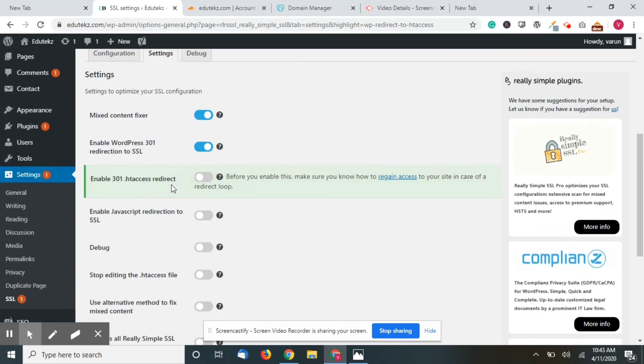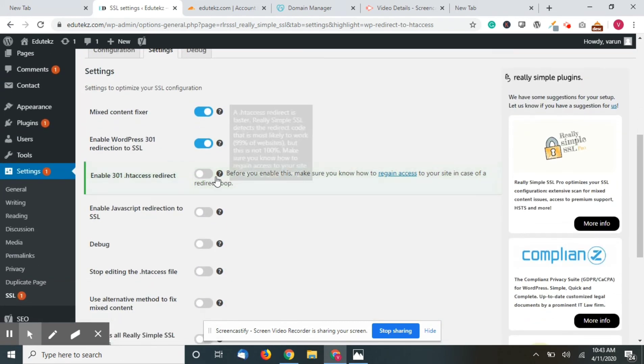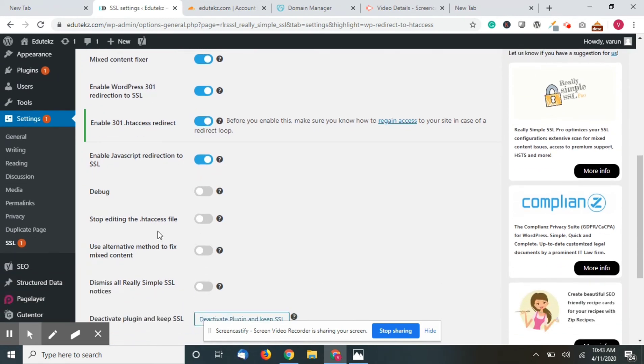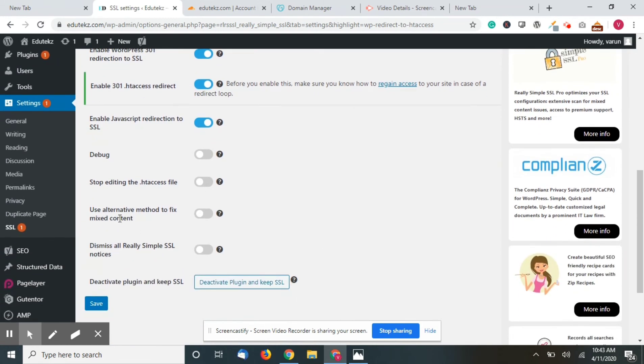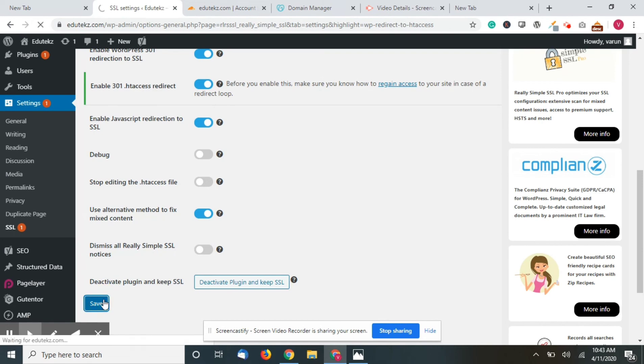Click on activate SSL. Click on stop editing, let it be. Use alternative method to fix content - click on that. Dismiss all Really Simple SSL notices. Don't click on that, just click on save.